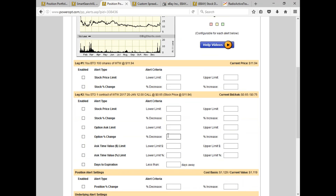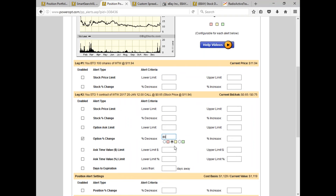The question is: what alerts should I set for a covered call? One common suggestion is if the option has made 80% of what you expect it to make. We sold our 12-strike call for 65 cents. If that premium drops down to around 14 or 12 cents, we've made 80% of what we expected on the short call.